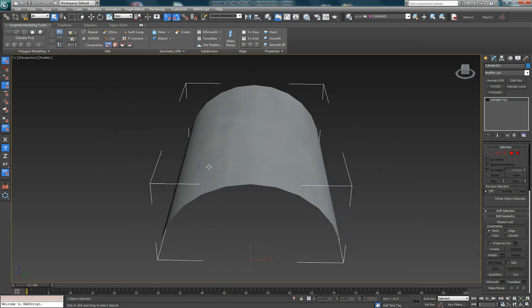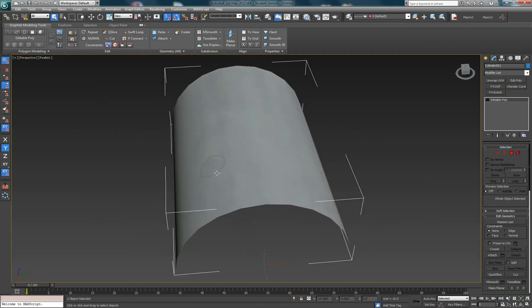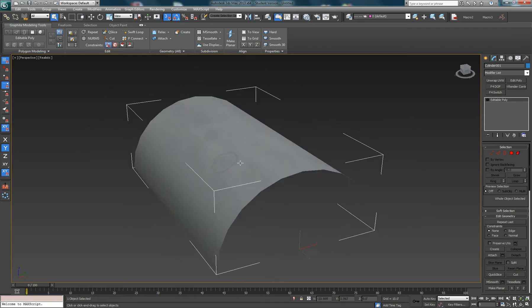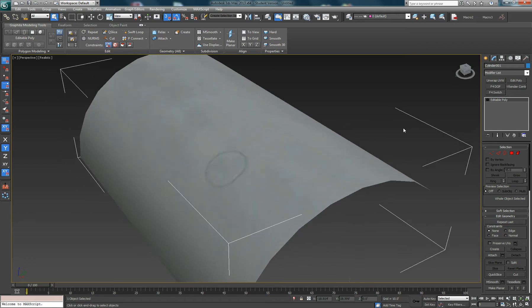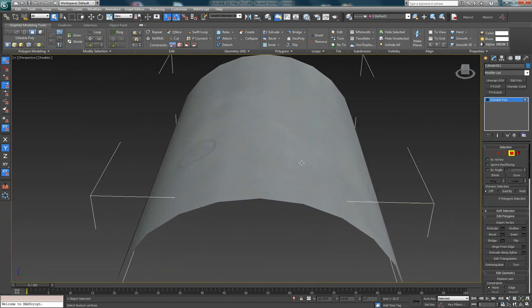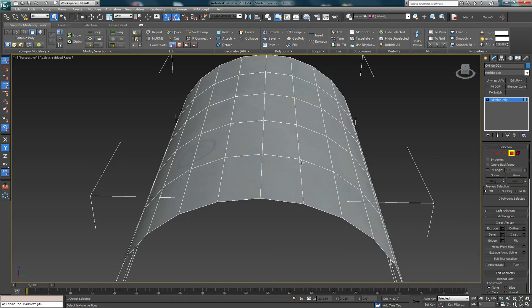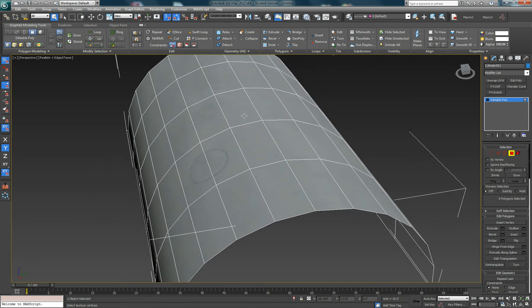I'm going to show an example of how the Edit Normal modifier can be used to improve the smoothing on the model. What I'm going to show is an example of how we could use this when modeling things like nose gear doors or fuselage gear doors.